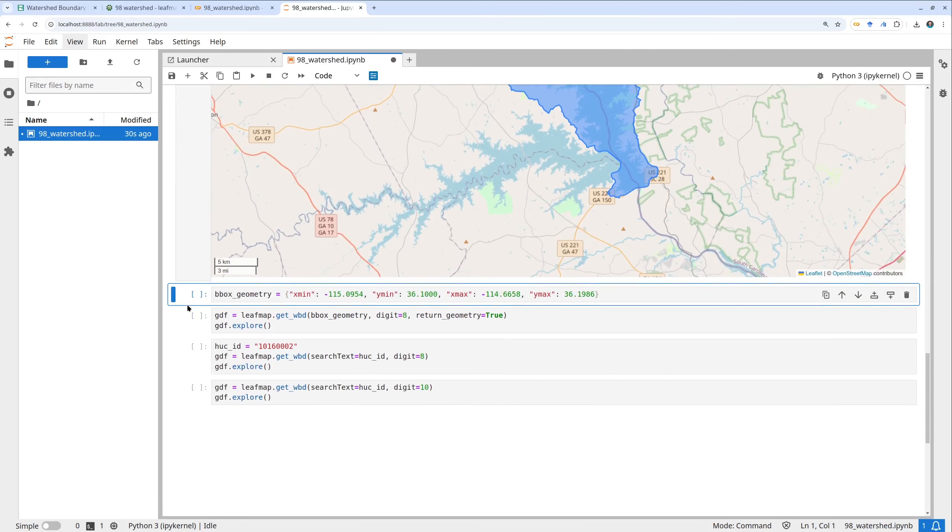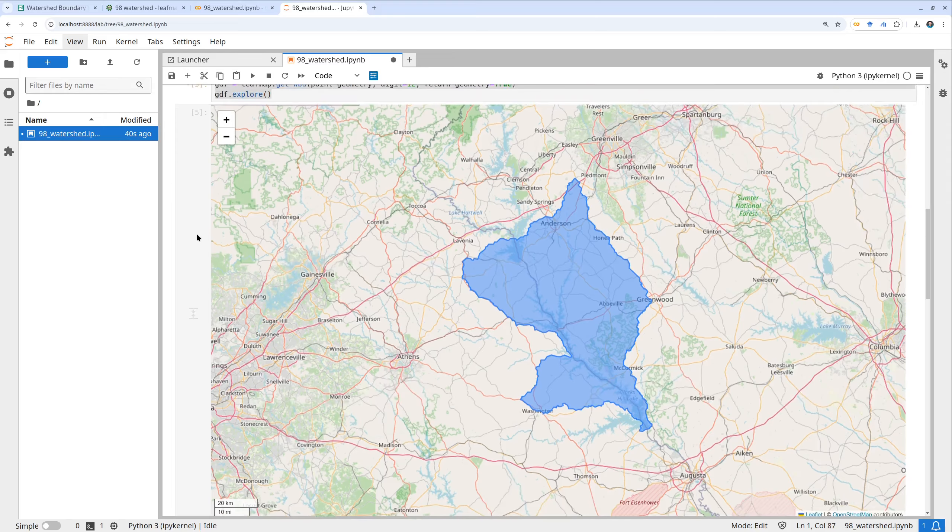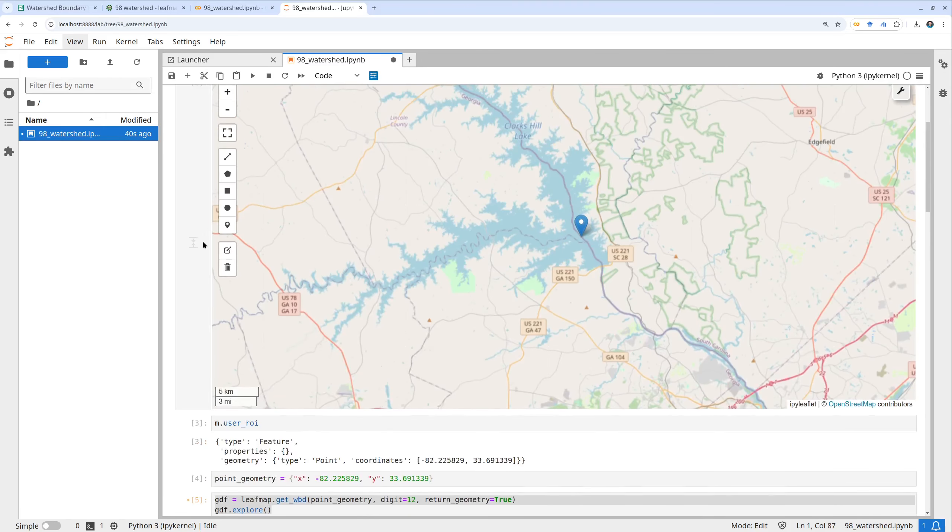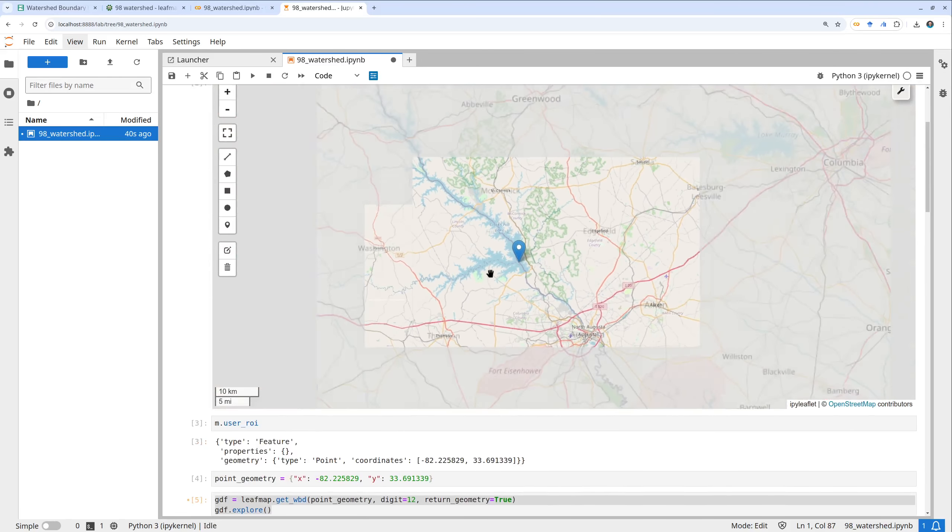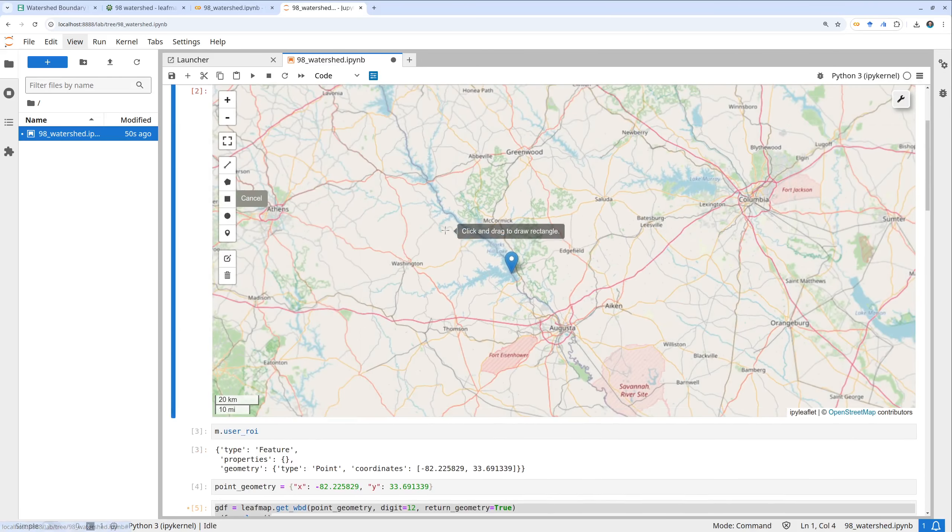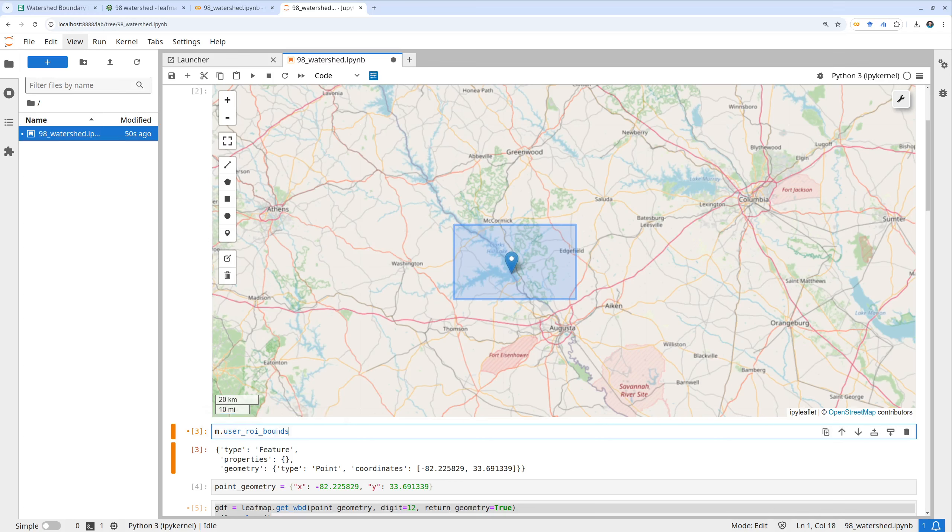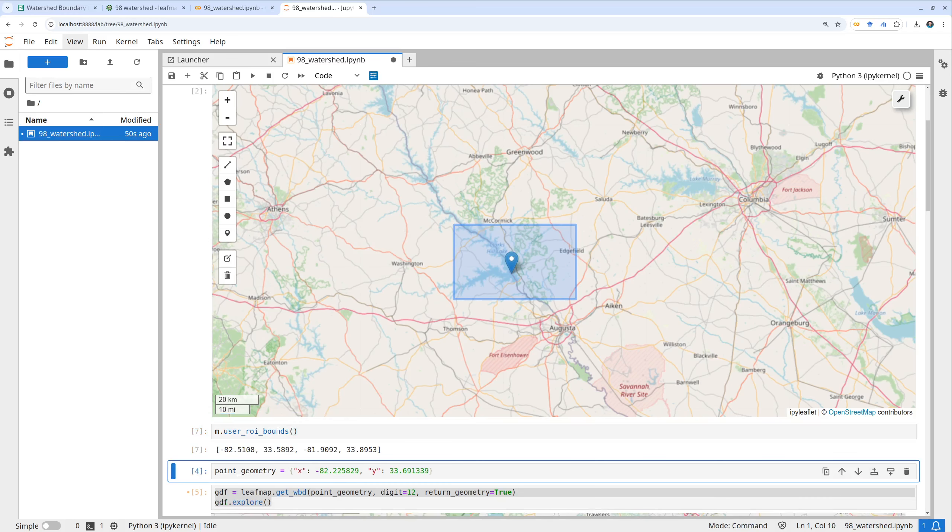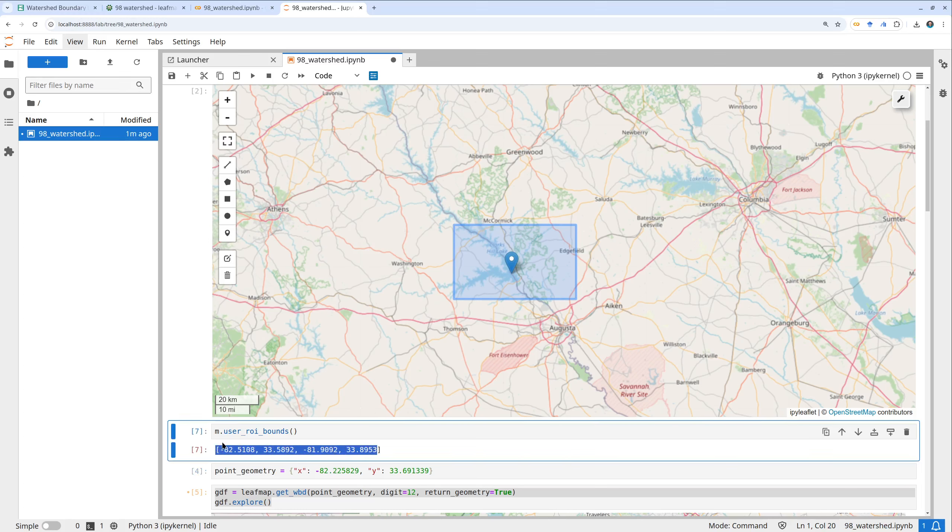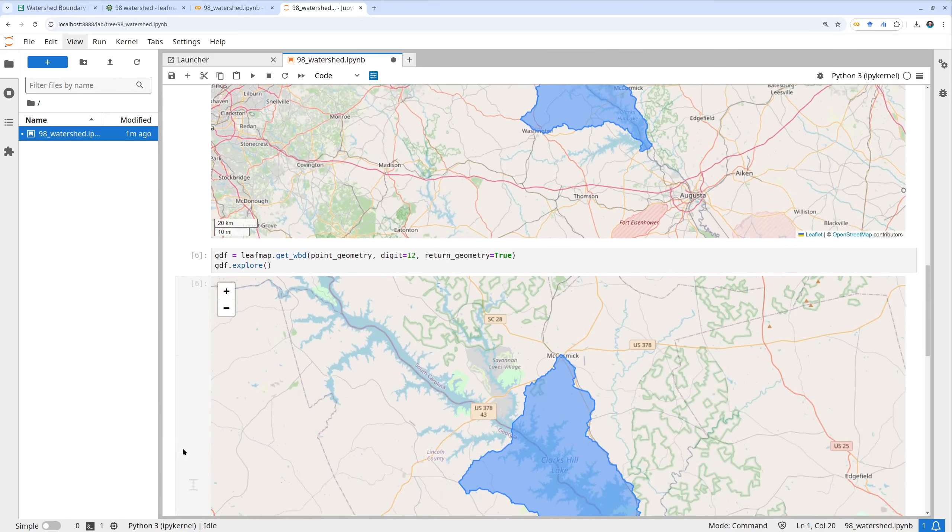This is one way you can download the watershed boundary by point geometry. You can also do it by bounding box. For example, here if you know what area you're working on, you can simply draw a bounding box. I can draw a bounding box here and then on the map I can say m.user_roi_bounds. Then you can get the bounding box. This is the min x, min y, max x, max y, basically lower left corner and the upper right corner.